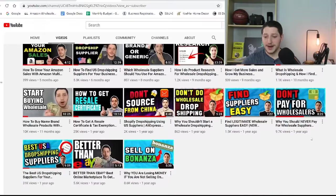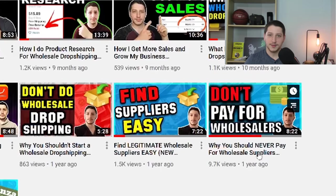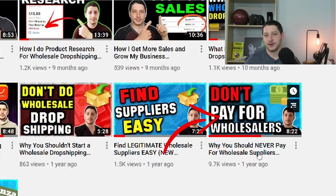About a year ago, I made a video titled why you should never pay for wholesale suppliers. In that video, I go over why you should not pay for directories like Salehoo or Worldwide Brands. Now, it's not to say that paying for directories is a scam. All I'm saying is that there are a bunch of different free resources that you can use, and you're better off checking those free resources first, trying to find viable suppliers that way, and after that, maybe you can go ahead and spend money on these directories.